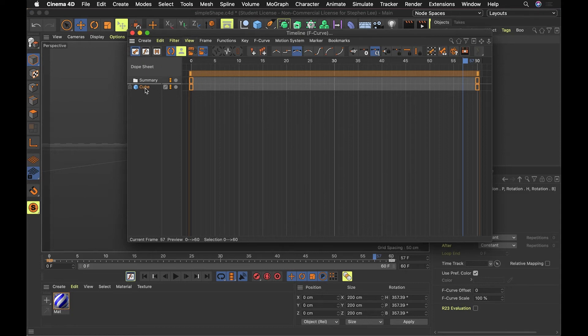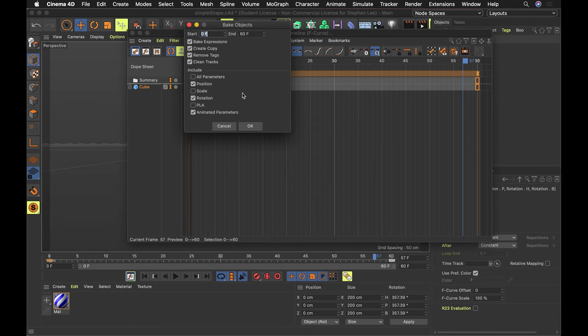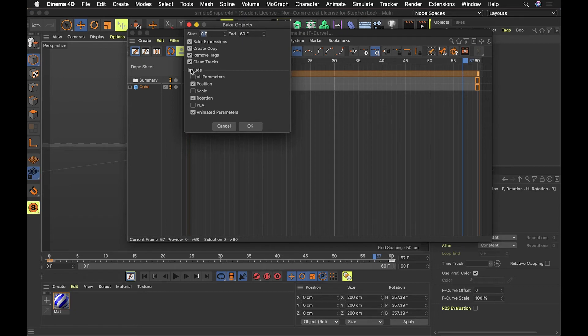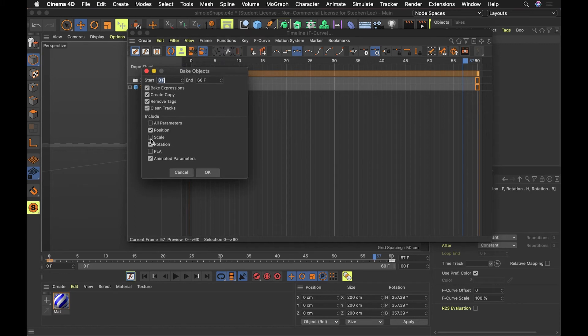Let's click on the object. We're going to go up to functions and then we'll go to bake objects and let's see what happens. So what we want to do is zero to 60 frames. That's good. Bake, bake the expressions. We don't really have any expressions, but we do want to make sure that anything that's animated, we want to bake it down.